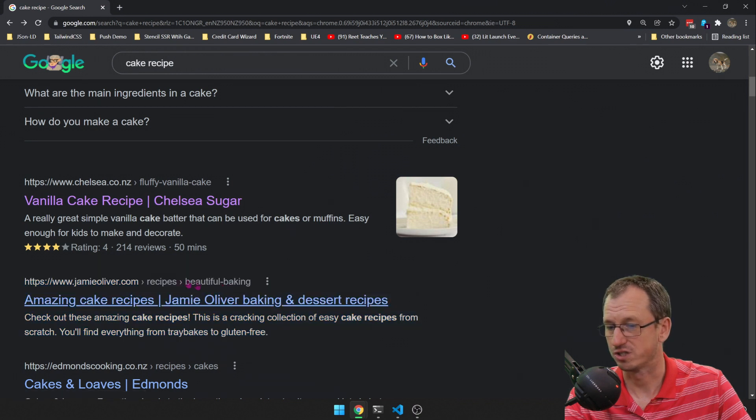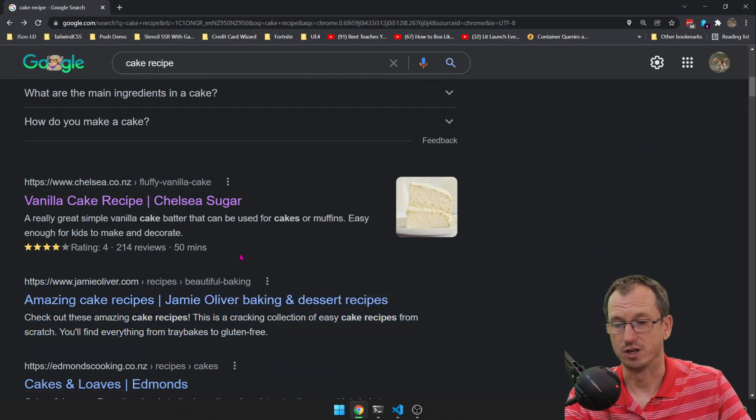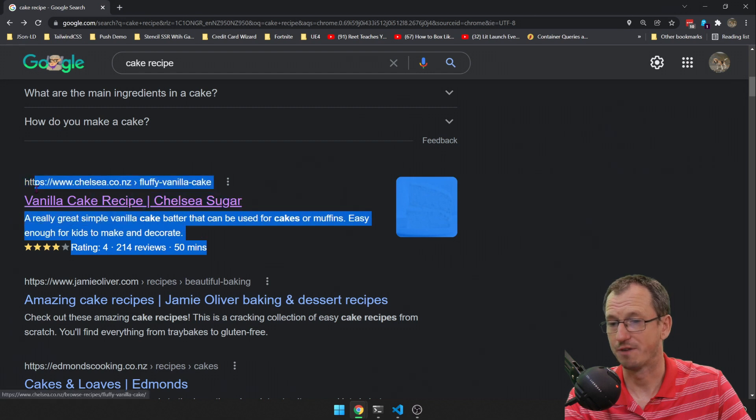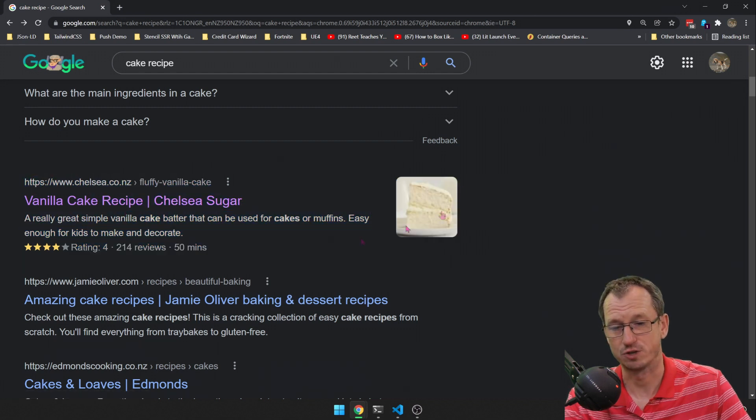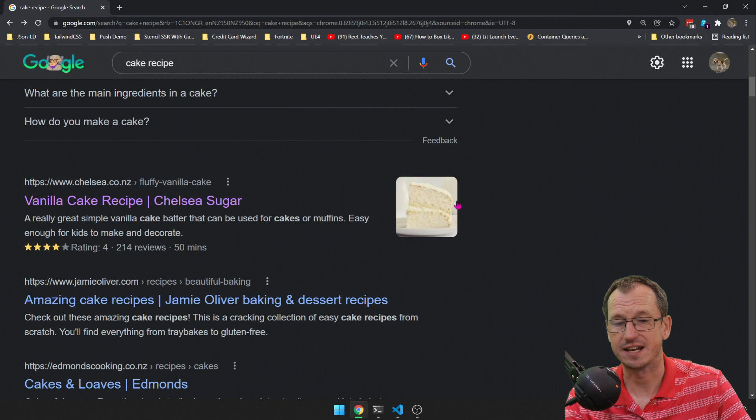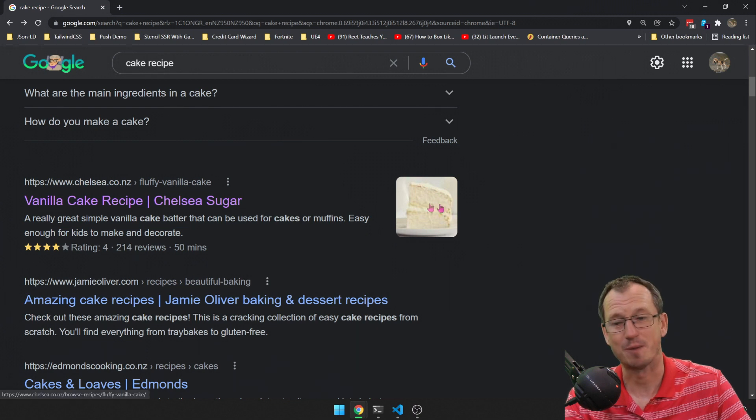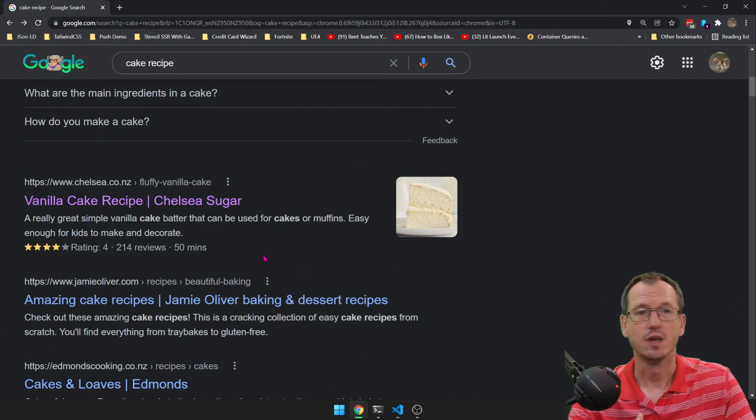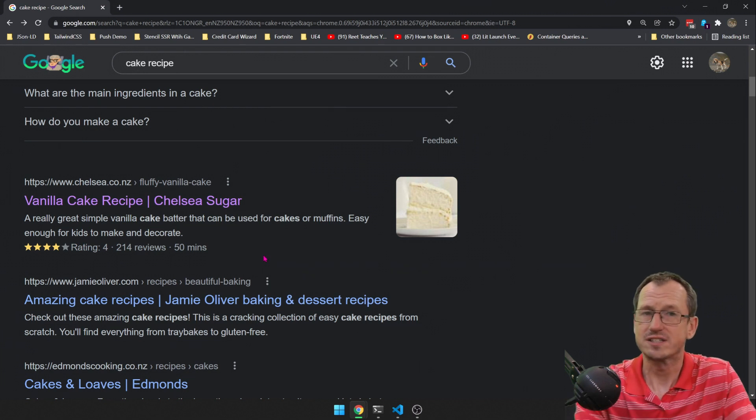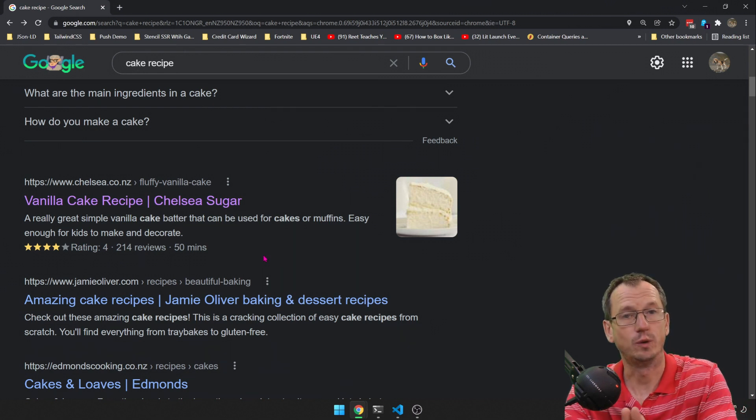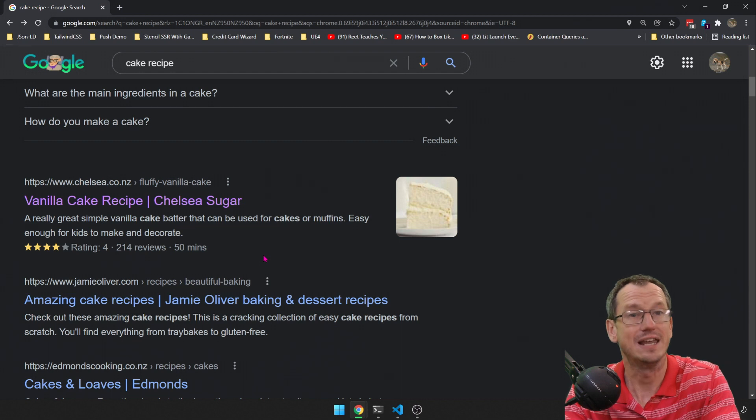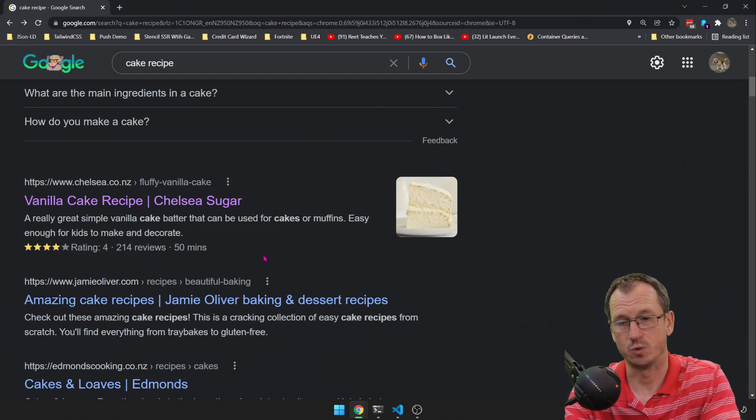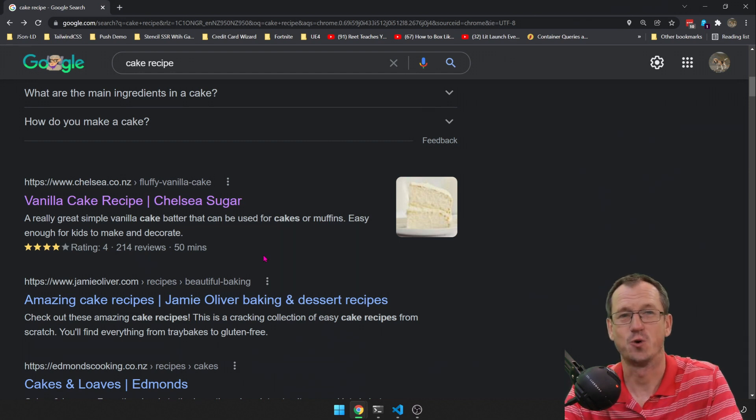Looking at one above here again, there's a different format of rich result. It's in this standard technique but it's actually got the image coming up on the right and it's got this star rating down here as well. So you don't necessarily know how Google will interpret the structured data and will it give you a rich result, but if you've got that on your page you've certainly got a chance.